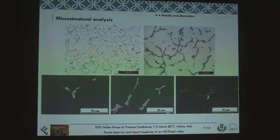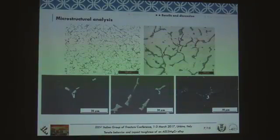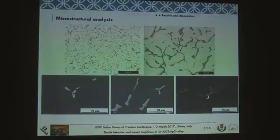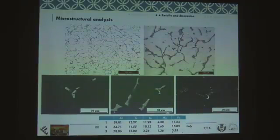Here you can have an idea of the typical microstructure of this material. I tried to underline the presence of intermetallics, which are much more evident from SEM images. This is the typical morphology — not the needle-like shape, but sometimes more rounded, sometimes more polygonal. The chemical composition confirms that chromium is present together with iron.